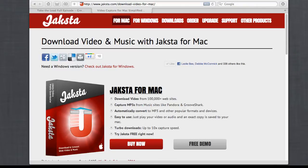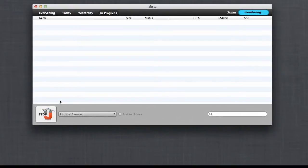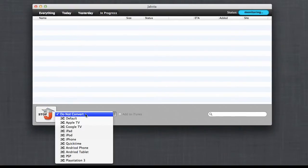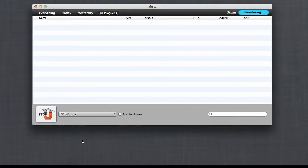Let me show you what I mean. When you open Jackster for Mac it's super simple. All you need to do is click Start, then click this drop-down menu, highlight iPhone, click Add to iTunes, and you're set to go.